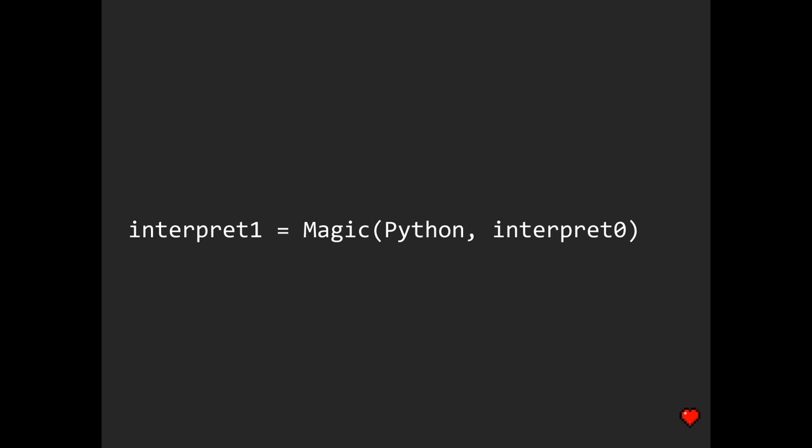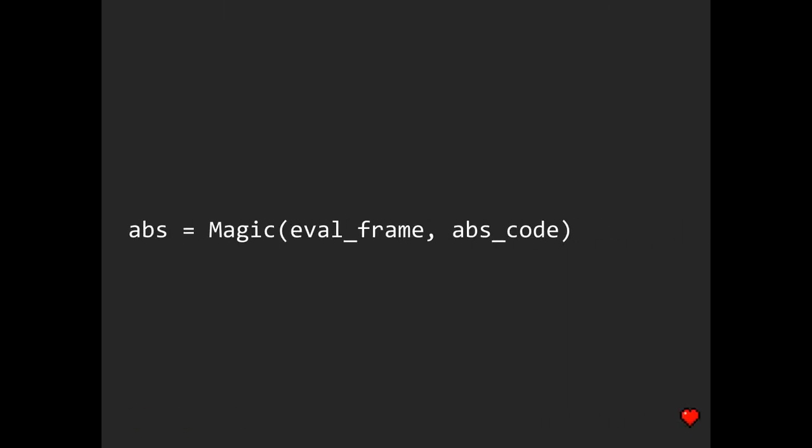So remember how this magic function being applied to the Python runtime itself and interpret_zero function gave us this interpret_one function that acts exactly like interpret_zero, yet does not contain any Python inside it? I would expect that the same process should give us an absolute ABS function that acts exactly like a serialized ABS code being interpreted with this eval_frame function, but sort of without the actual eval_frame function in it. So in other words, the interpretation should be magically vanished.